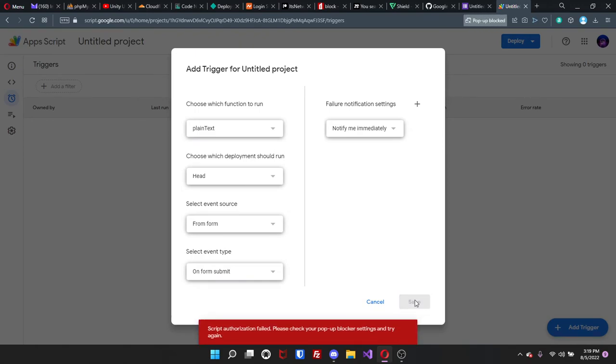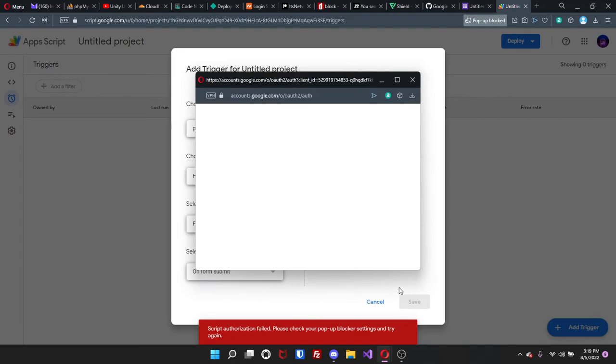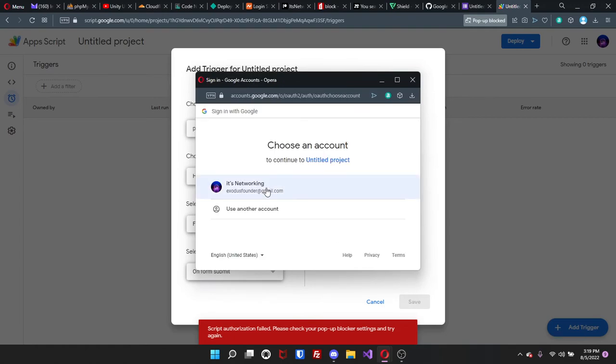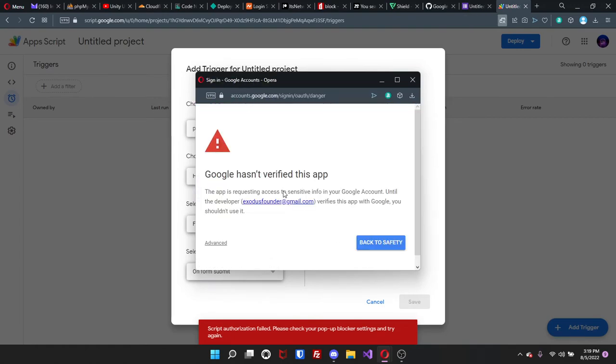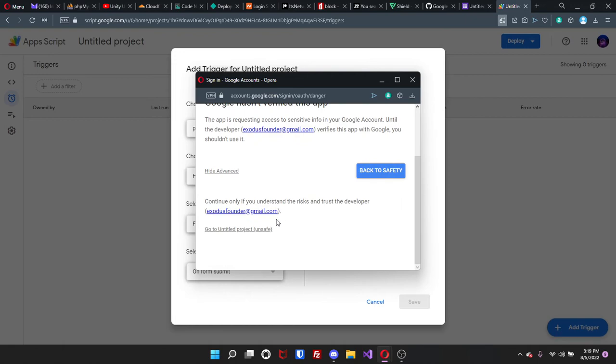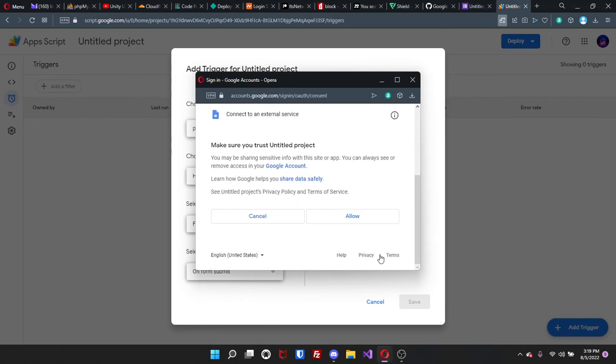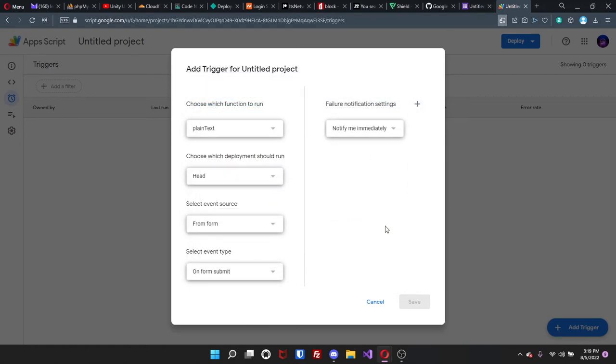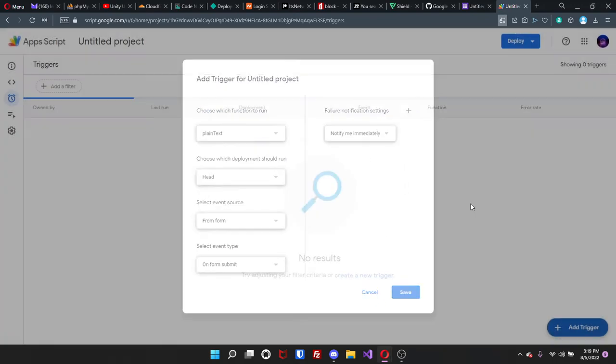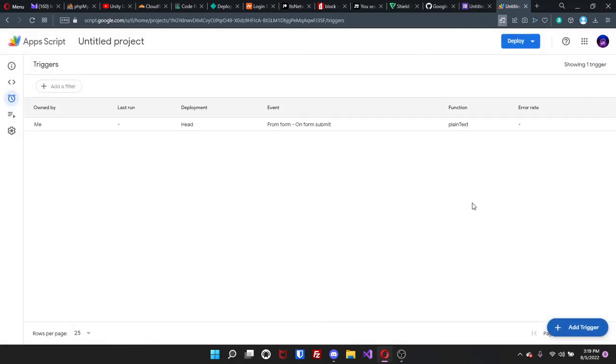If that happens, just press save again. Select your Google account, click on advanced, and then just go to untitled unsafe. It is safe. I've used it multiple times. Nothing bad has ever happened.